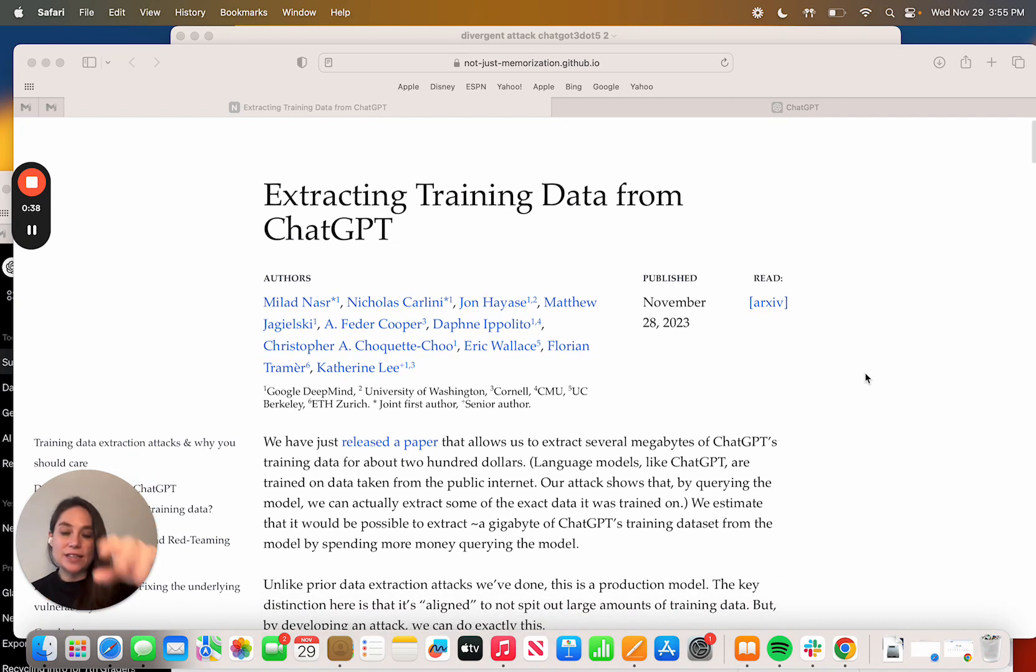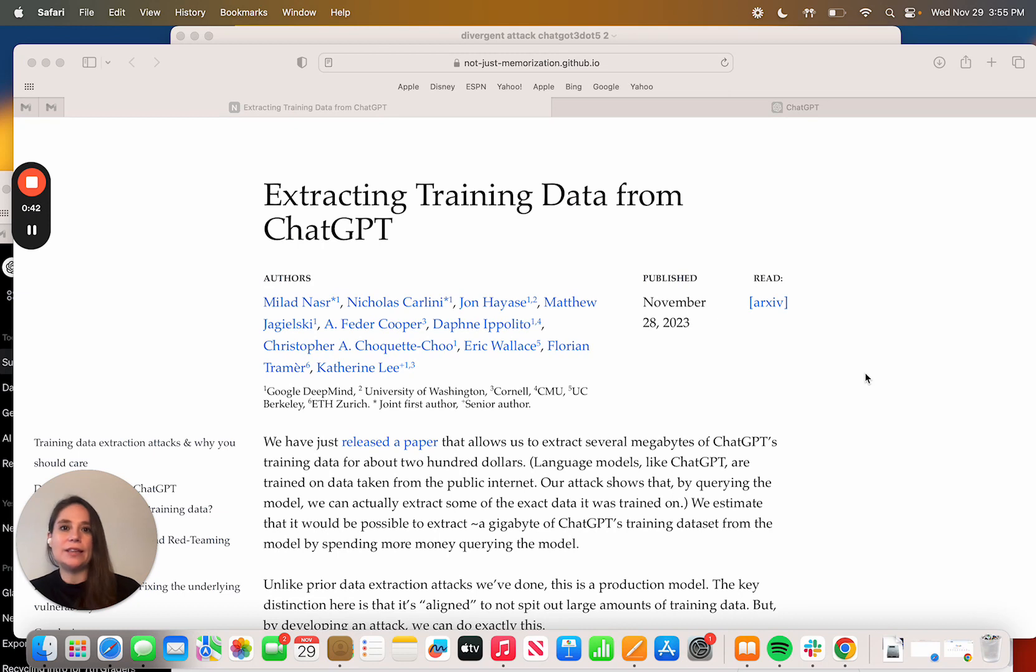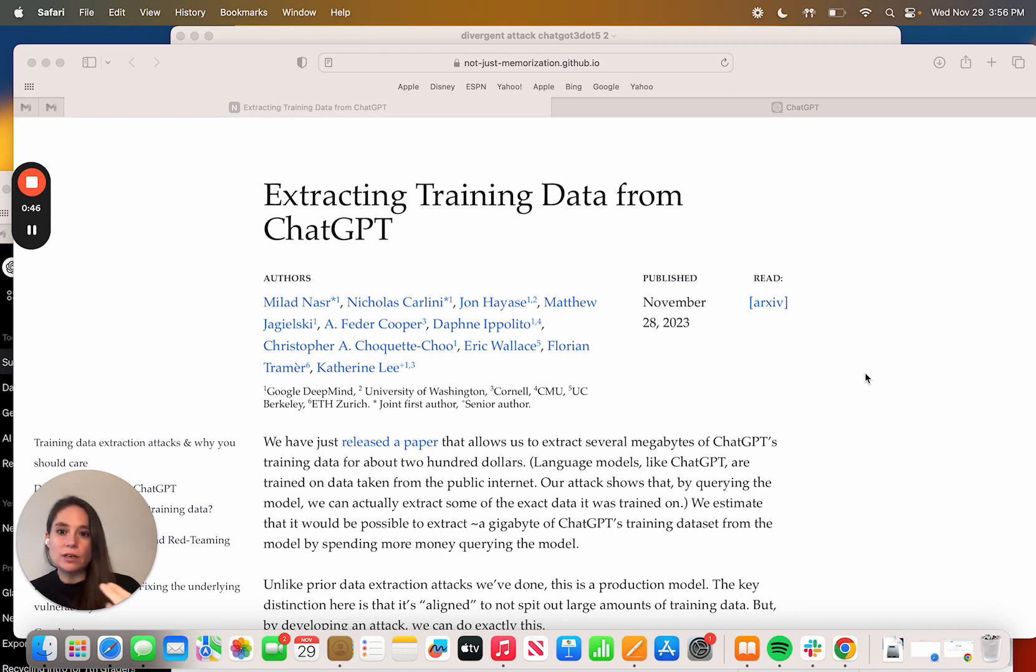Thank you to the researchers that have a real focus on red teaming and identifying these core issues underlying these models.